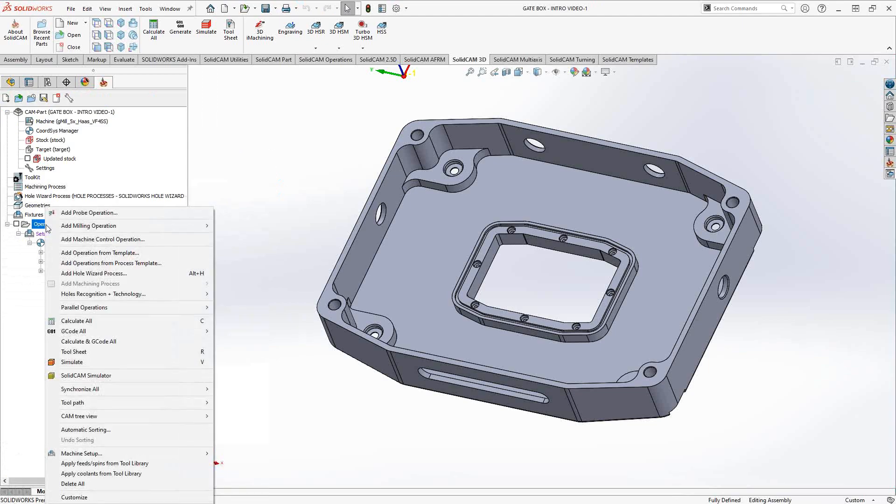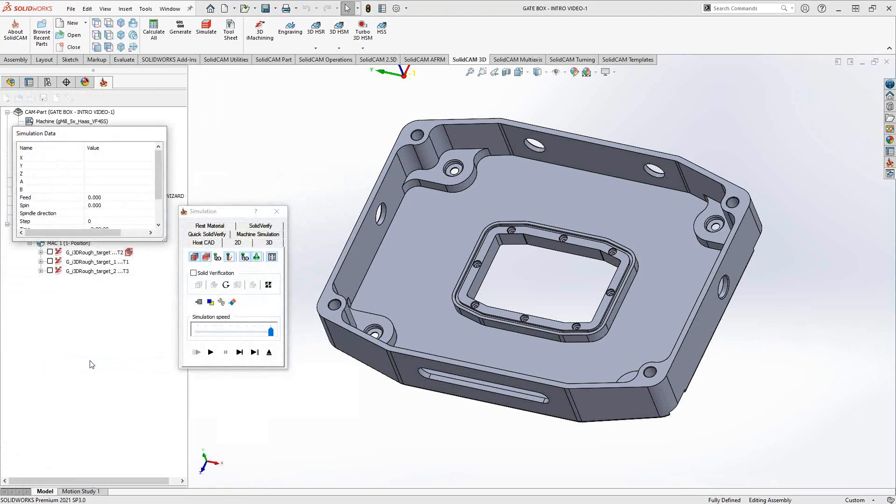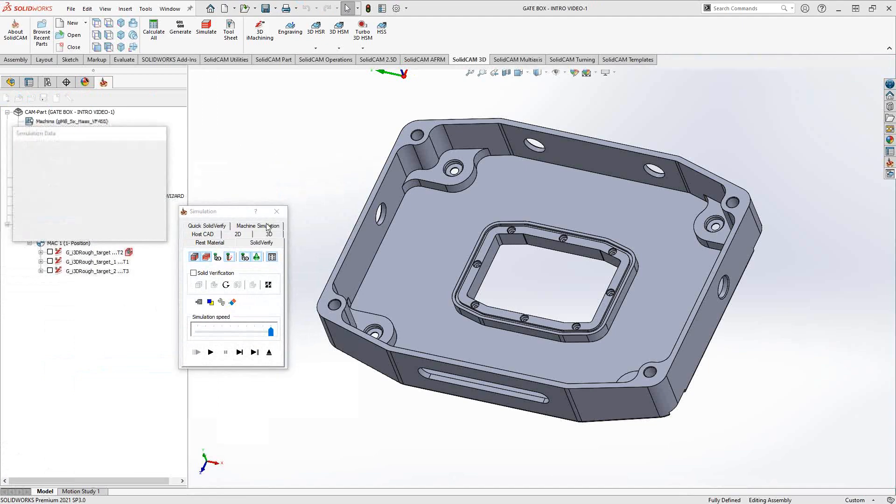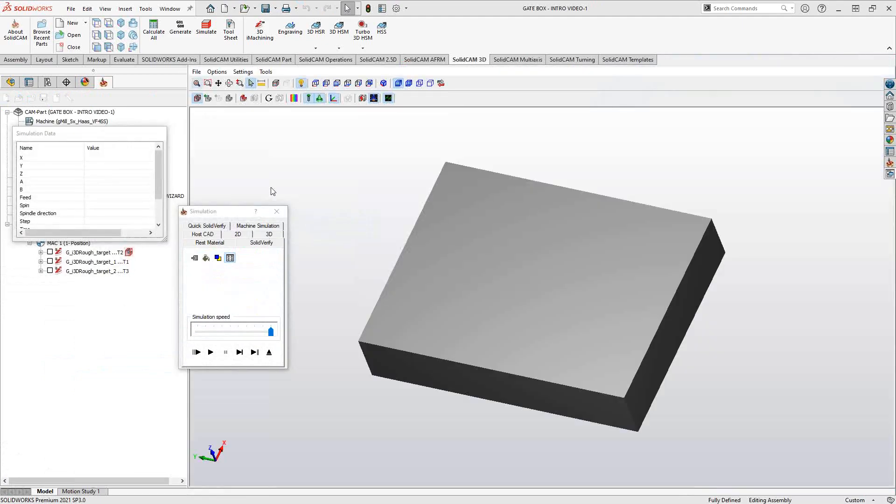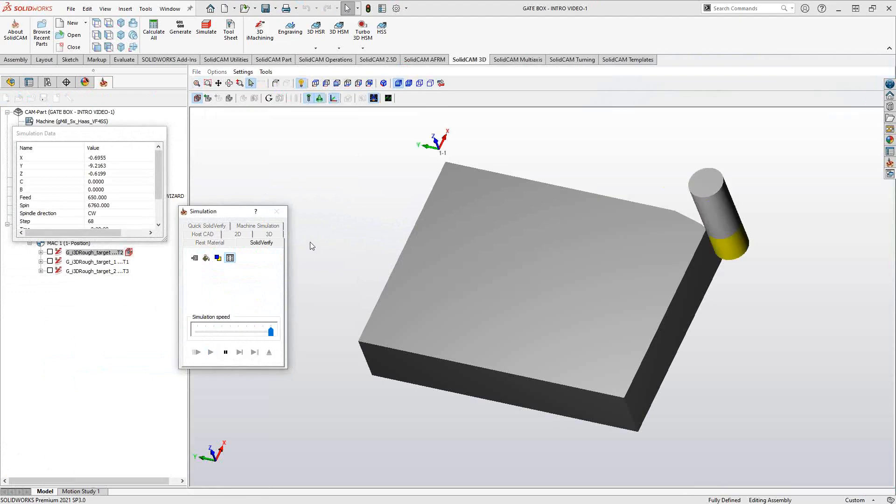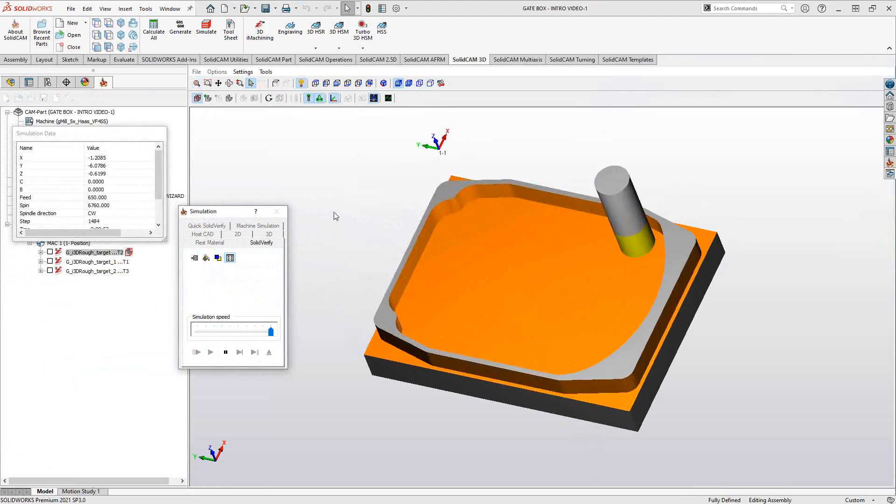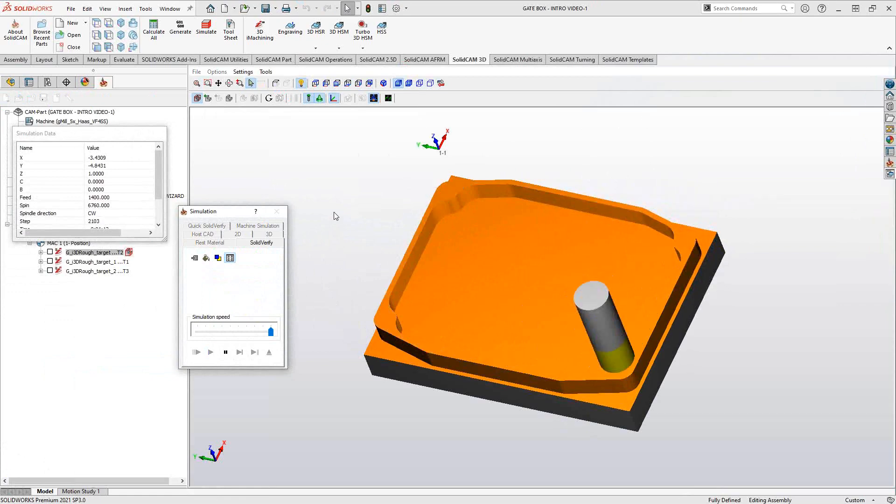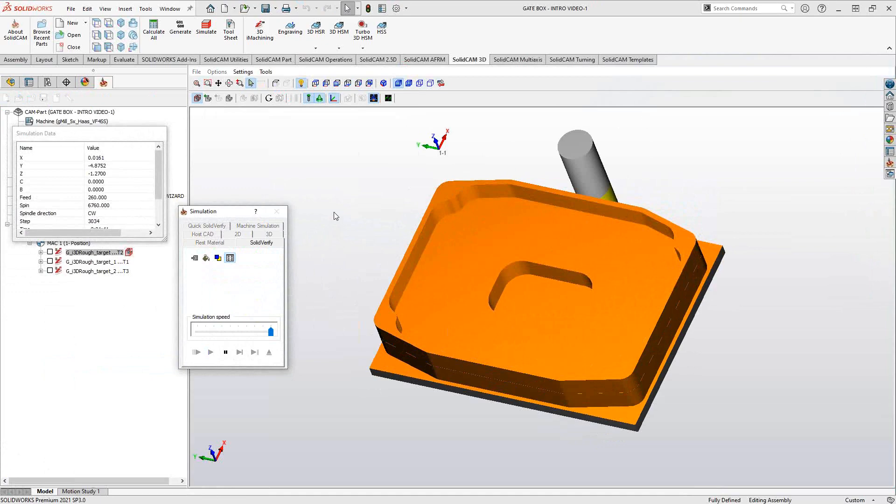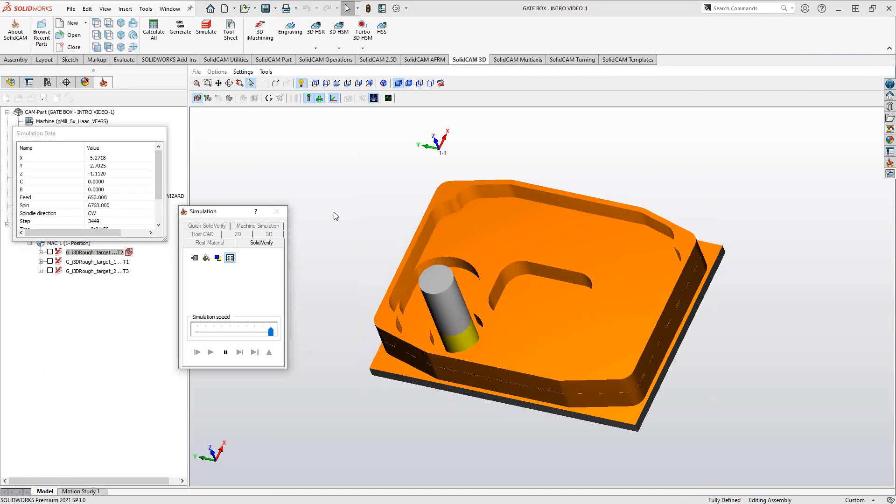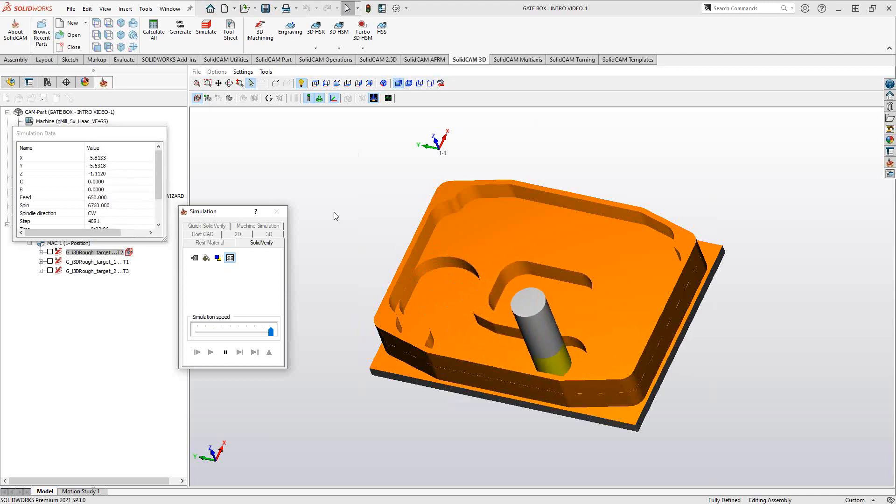If we take a look at it in our simulation, I'm going to go to simulation. Simulation modes have been covered in the pocket operation video. I'm just going to go right to Solid Verify, and I'll play this guy through. There is our one-inch tool shooting out as much as it can. Then we'll switch to the half-inch tool, and we'll see that it works around the corners. Then we'll go to the quarter-inch tool, and we'll see that it continues to clean up the rest of the material.